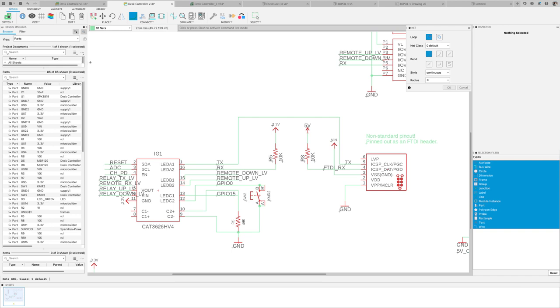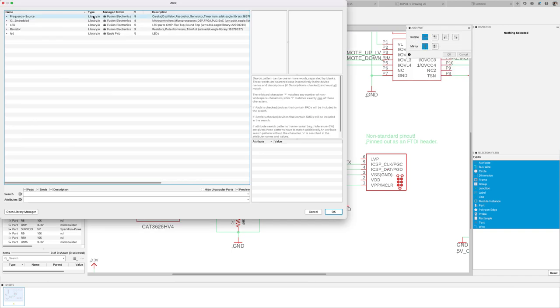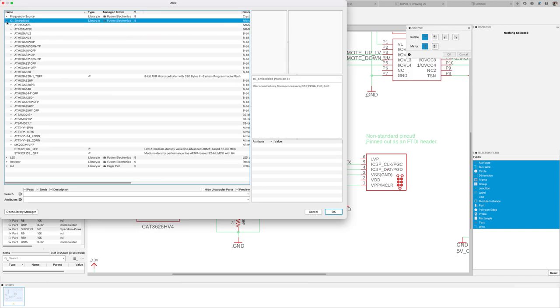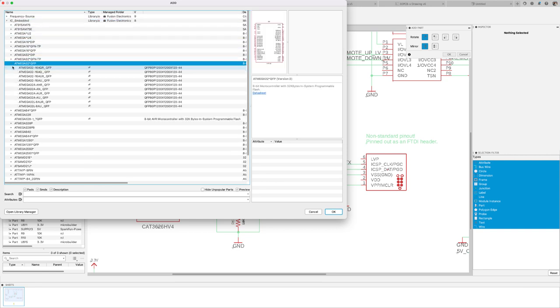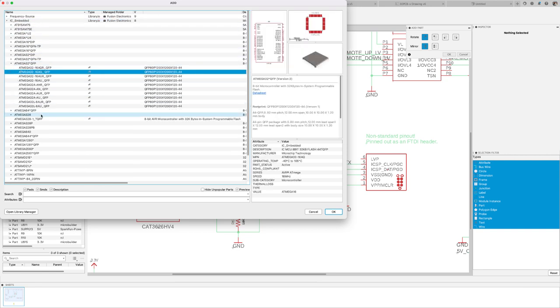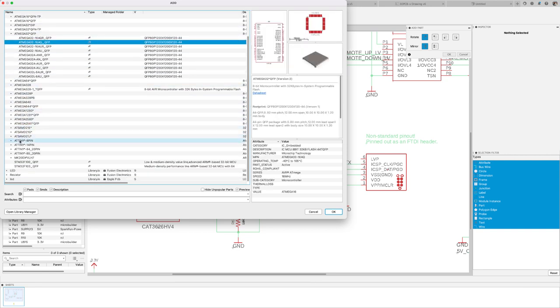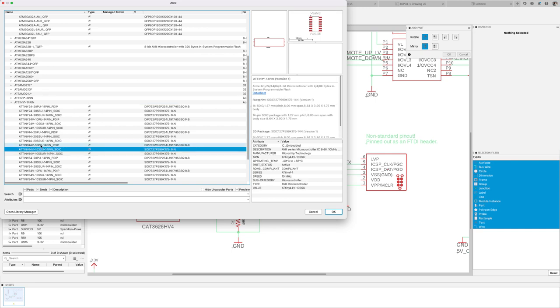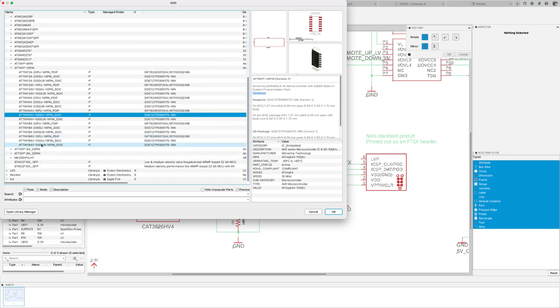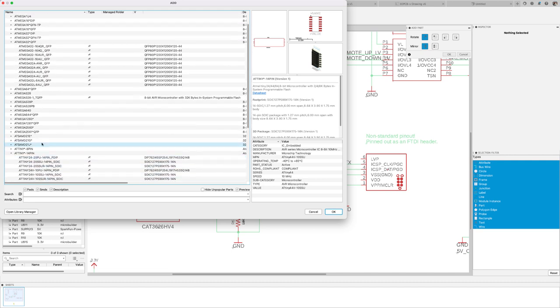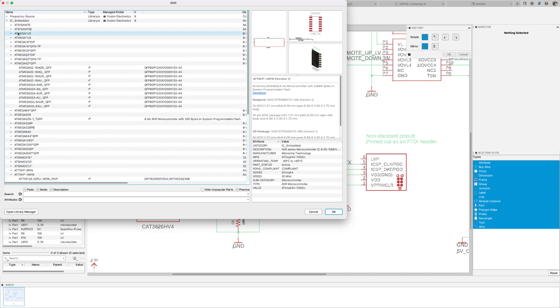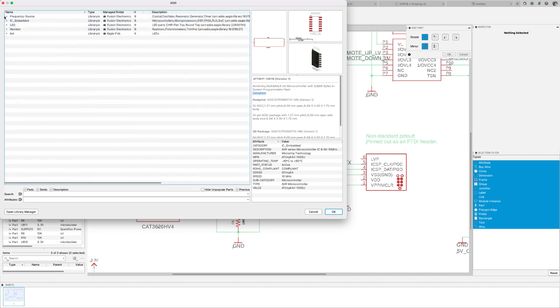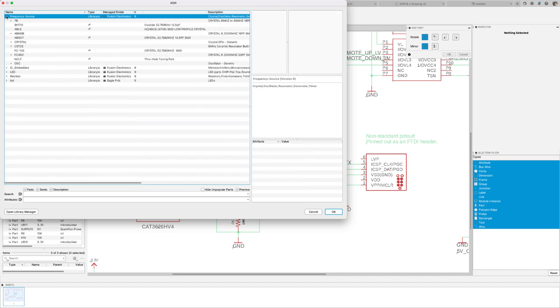For now, let's stay on the schematic, but this time I'm going to be using the command to add some new parts to the design. Our team of librarians have been listening to your requests and have added the popular ATtiny and ATmega microcontroller series to the IC embedded library.